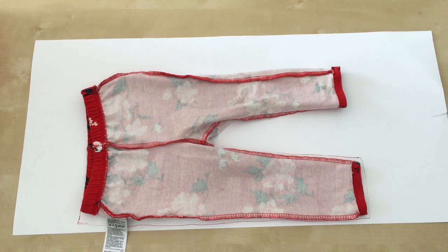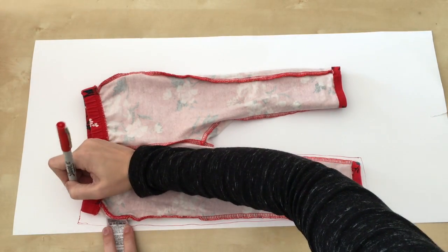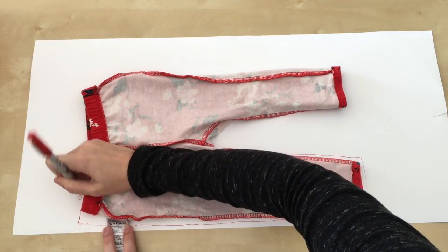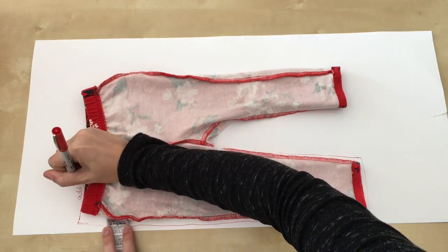Make a note on your pattern to add one inch at the waist when cutting out your pattern and to add half an inch at the hem.